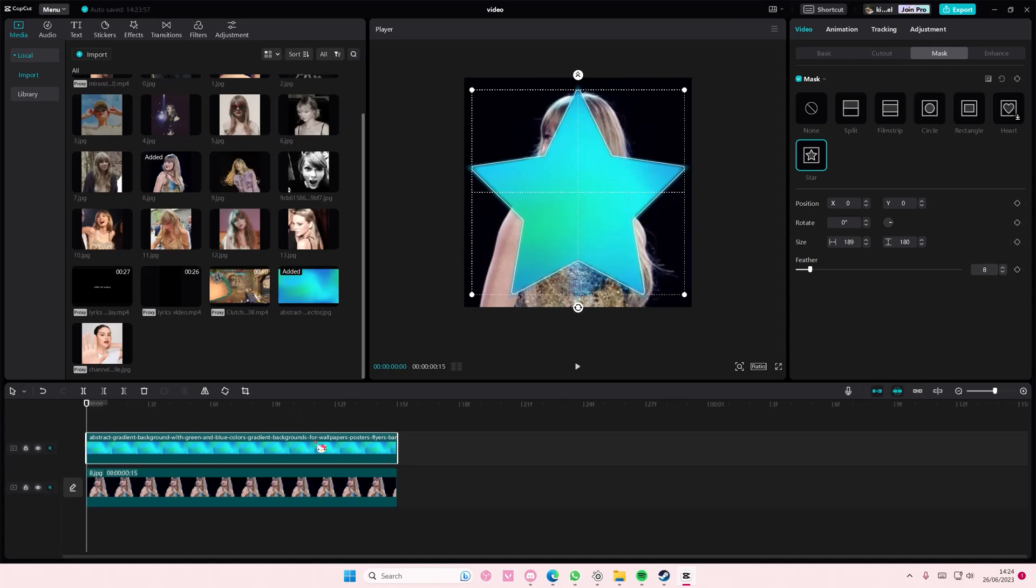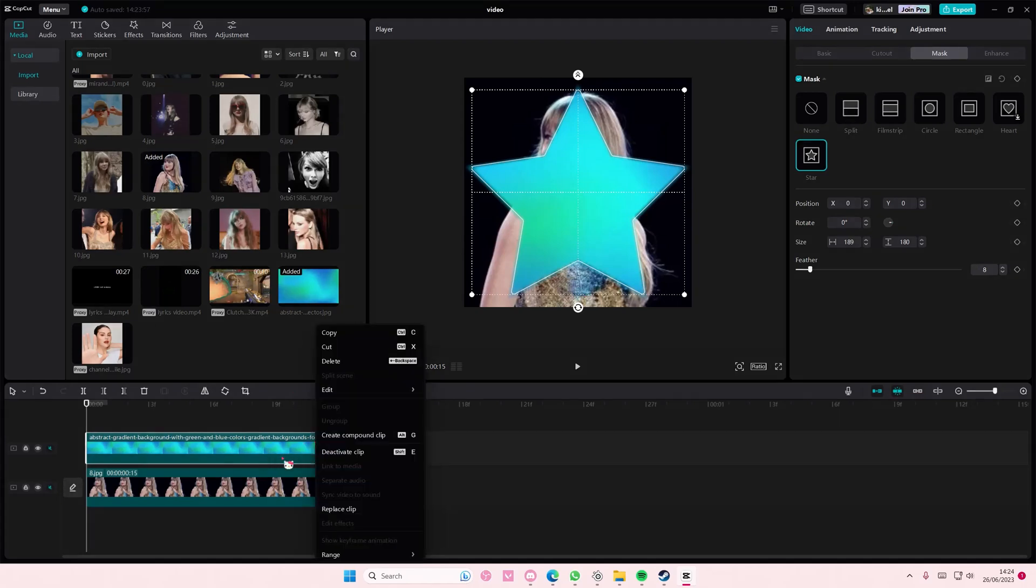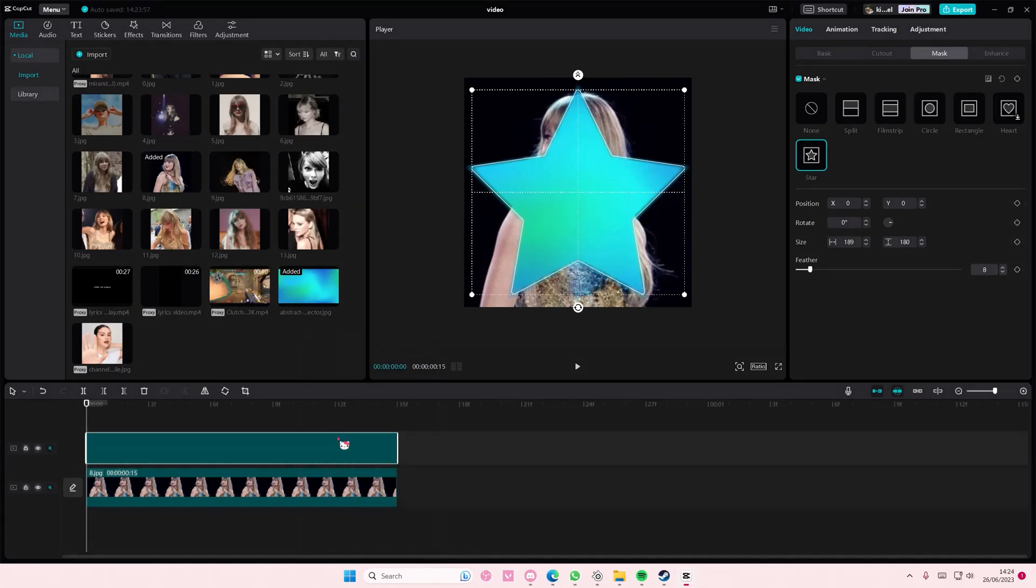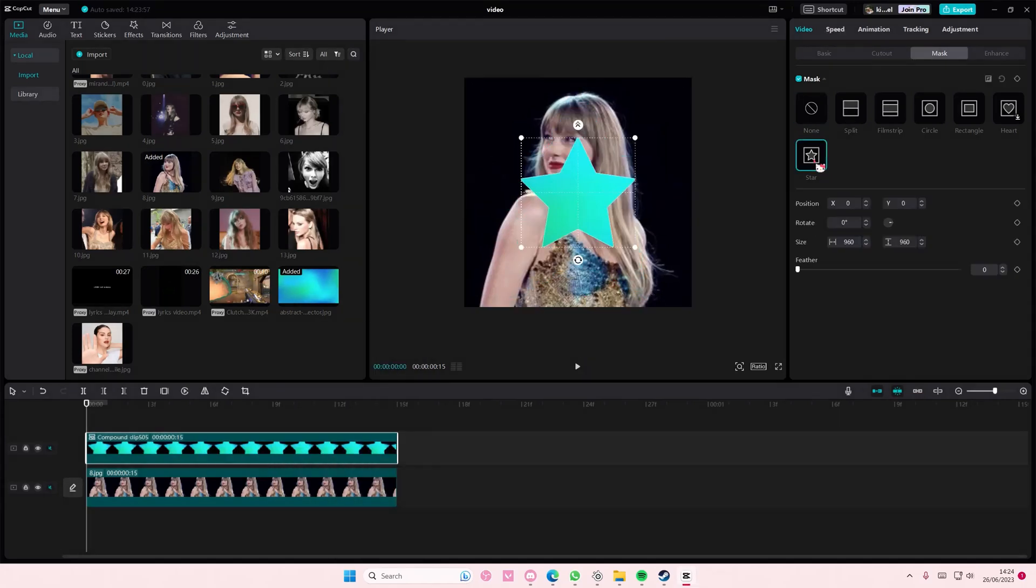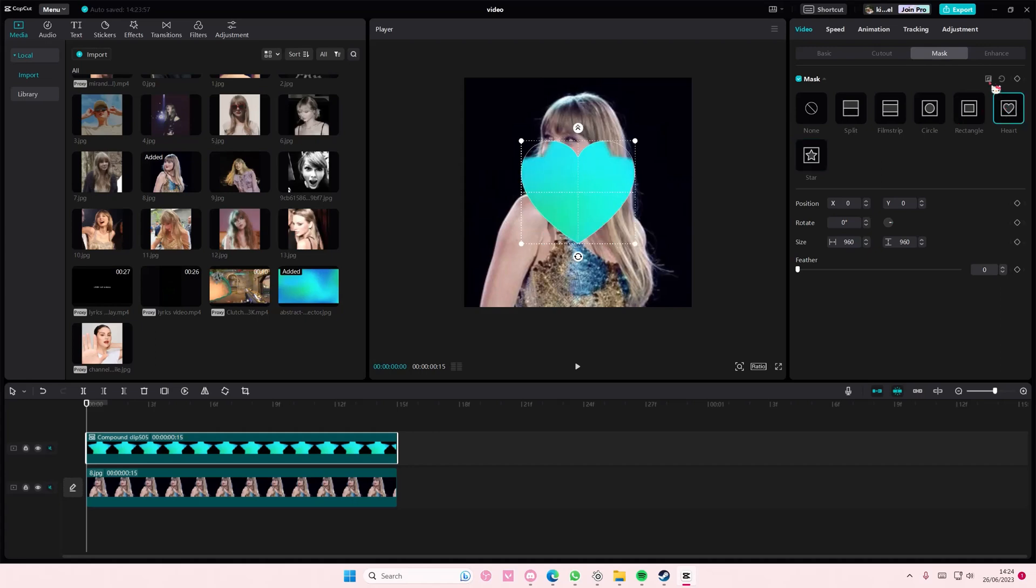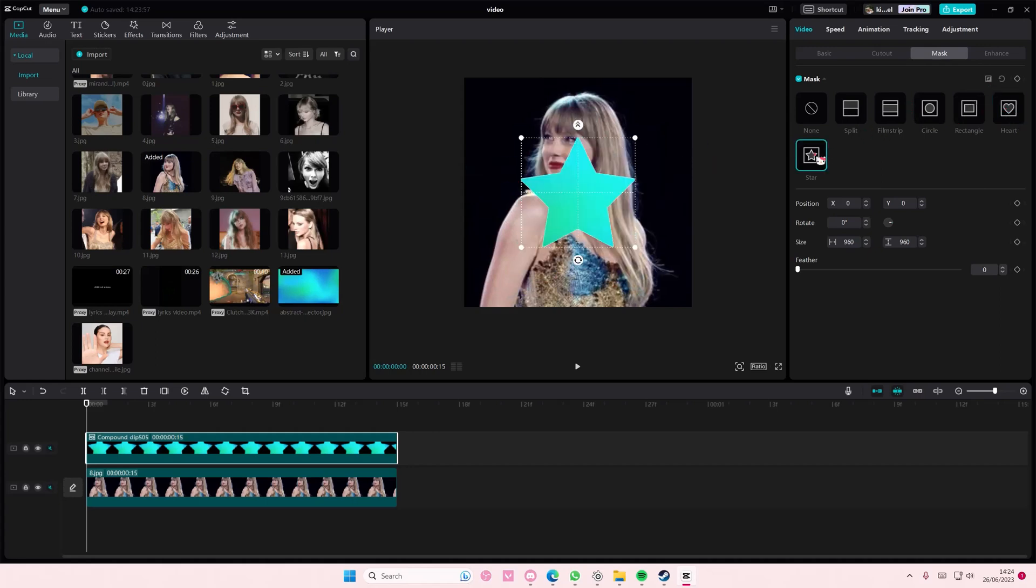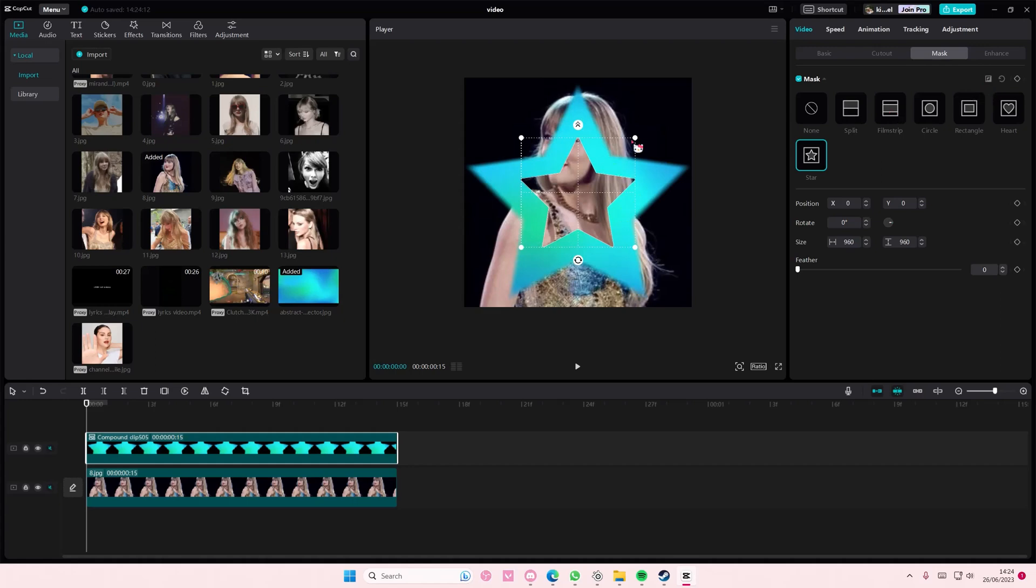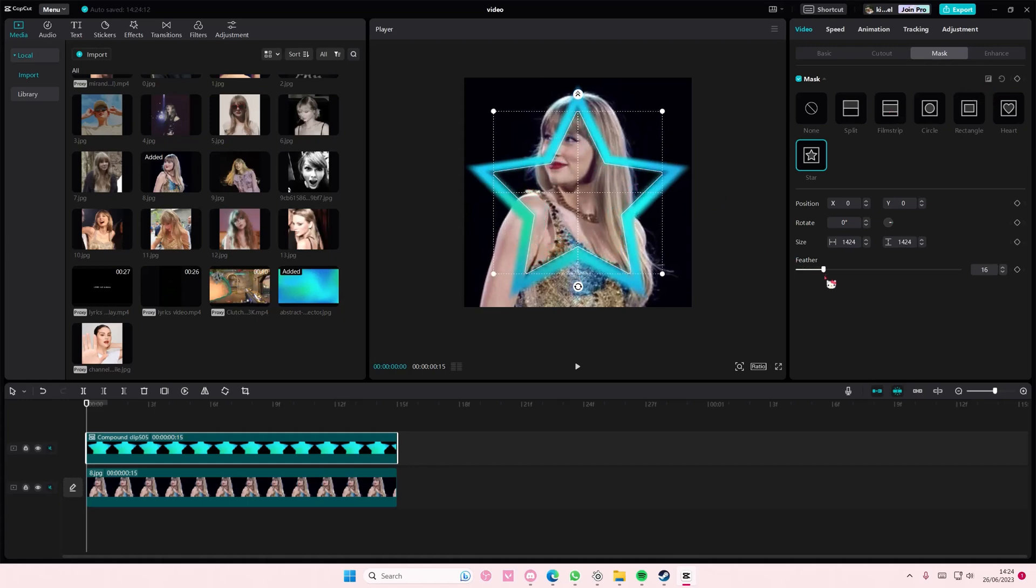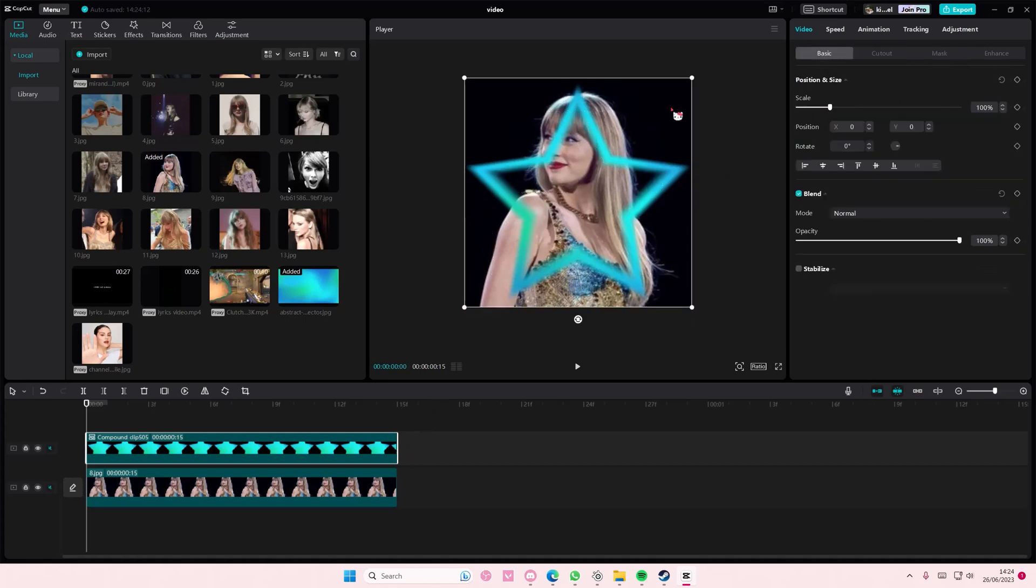Then select the star shape again, or you can choose a different shape. I'm going to select the star and press the Reverse button, add a star, and feather that out again. Then I'm going to go back to Basic and adjust it so the frame shapes the person's face.